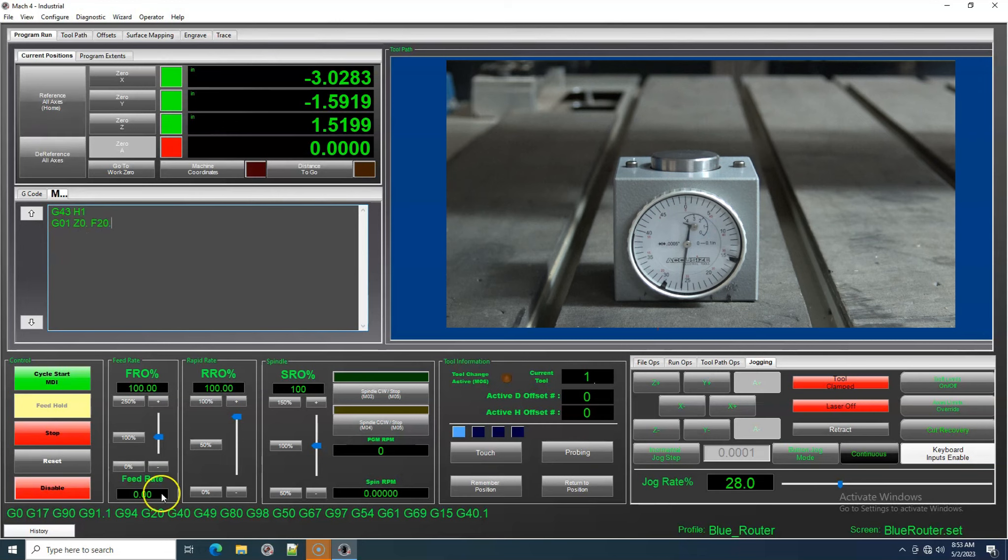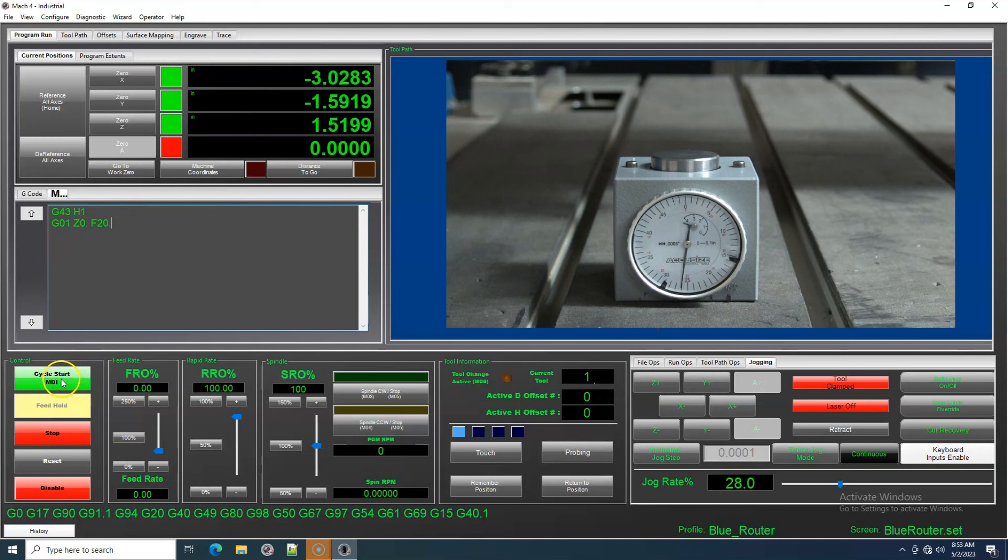I will also set the Feed Rate Override to zero before I start. Then move the slider when I would like the machine to move.